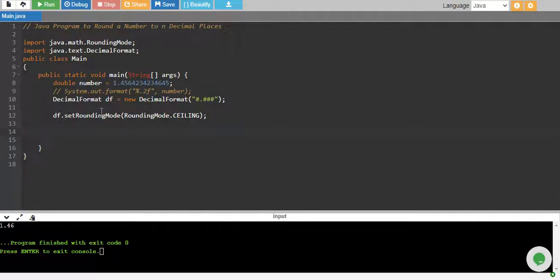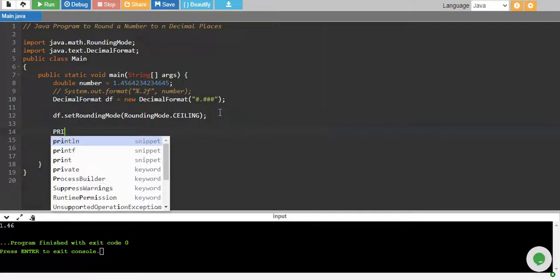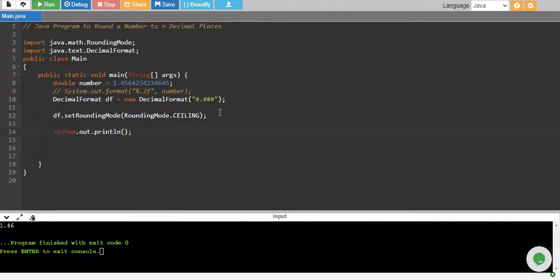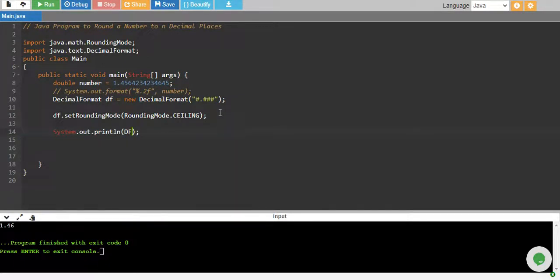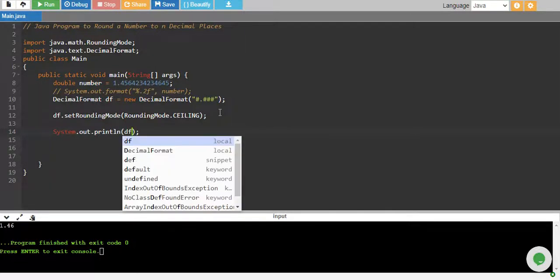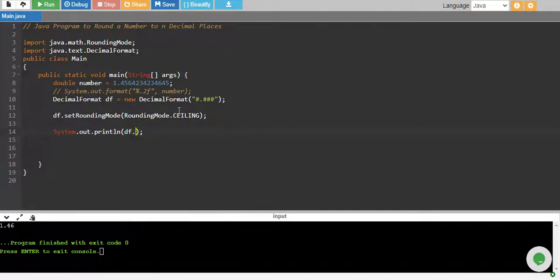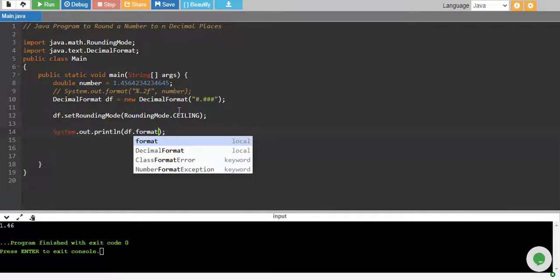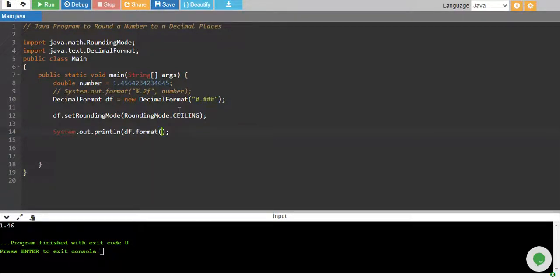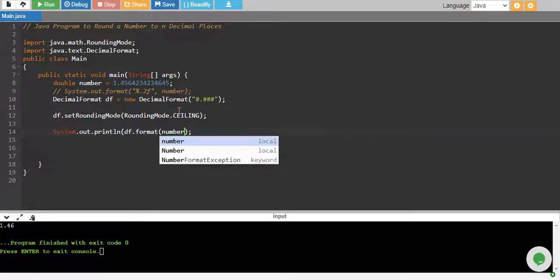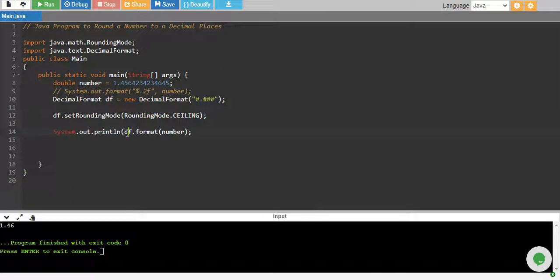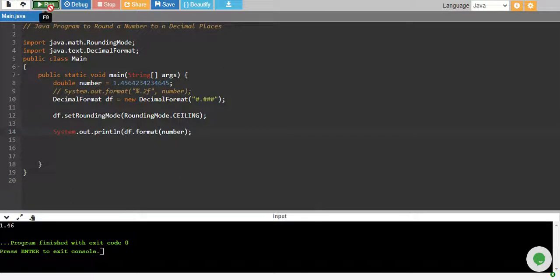Next thing is to print. I call my decimal format object which is df, df.format. It has format function and in format I pass my number. So if I pass this number it will print this.